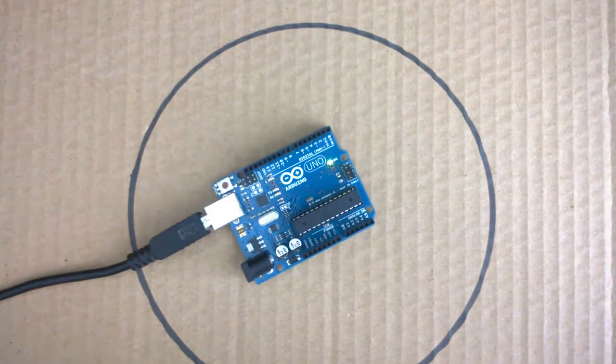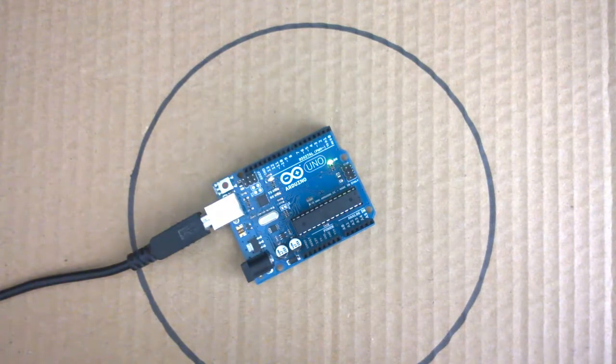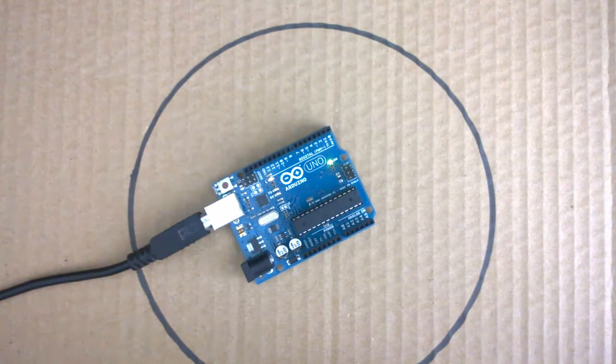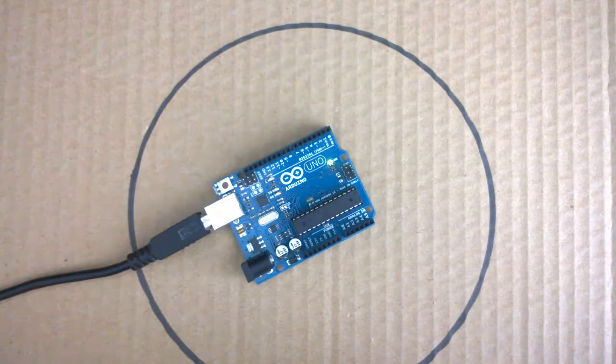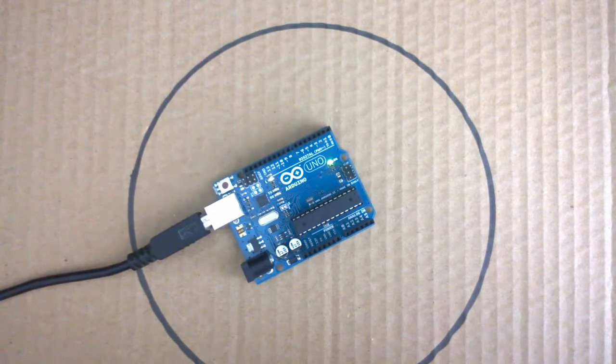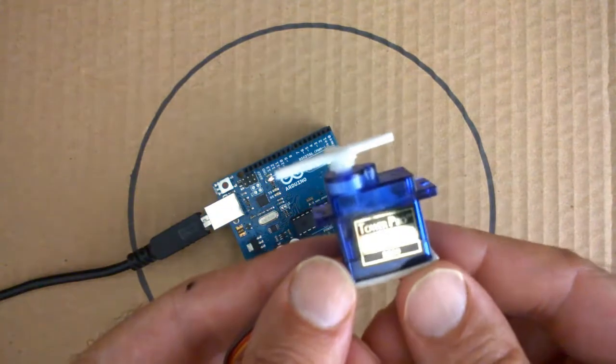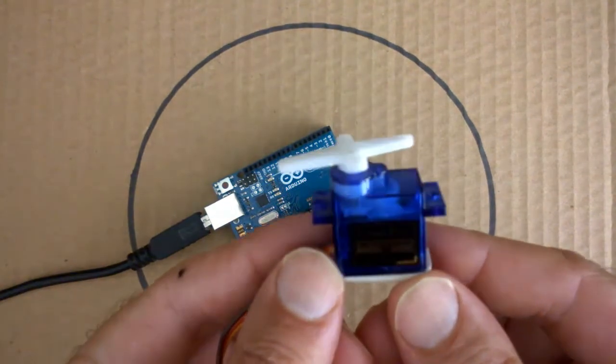In our last sketch we used PWM or Pulse Width Modulation and Analog Write to achieve a fading effect with an LED. This time we're going to use PWM to drive a small hobby servo.